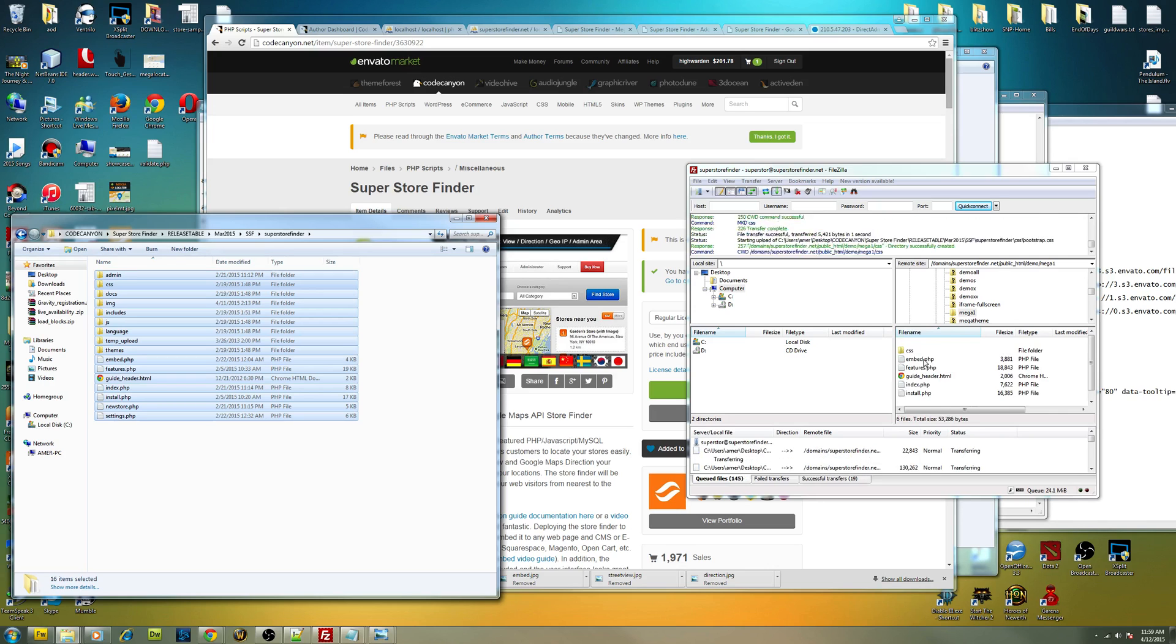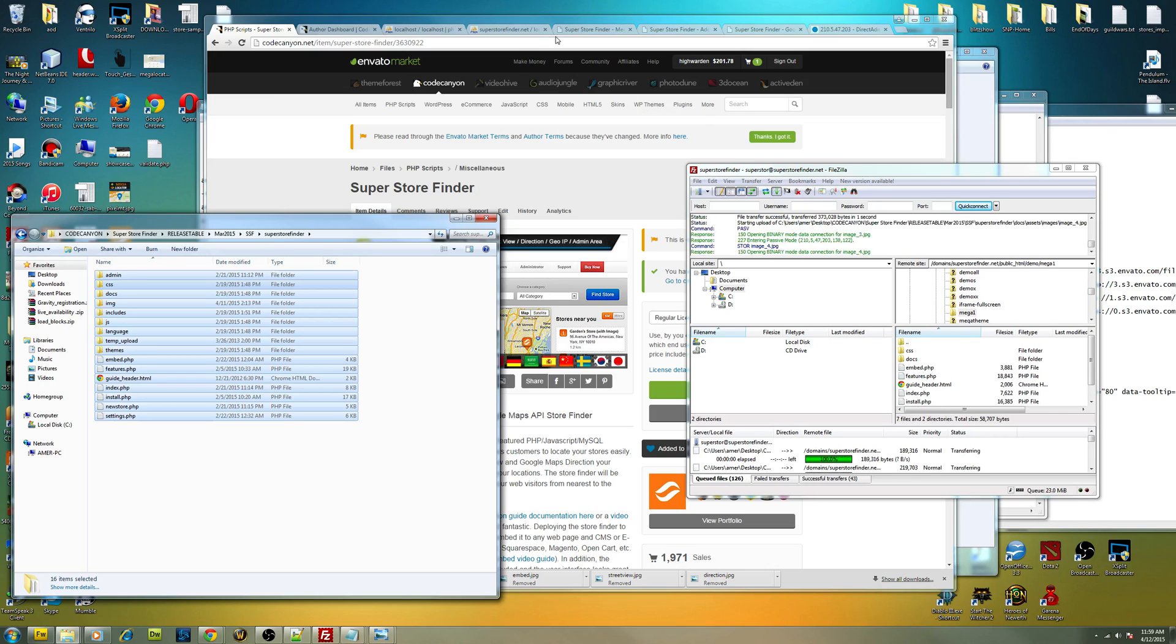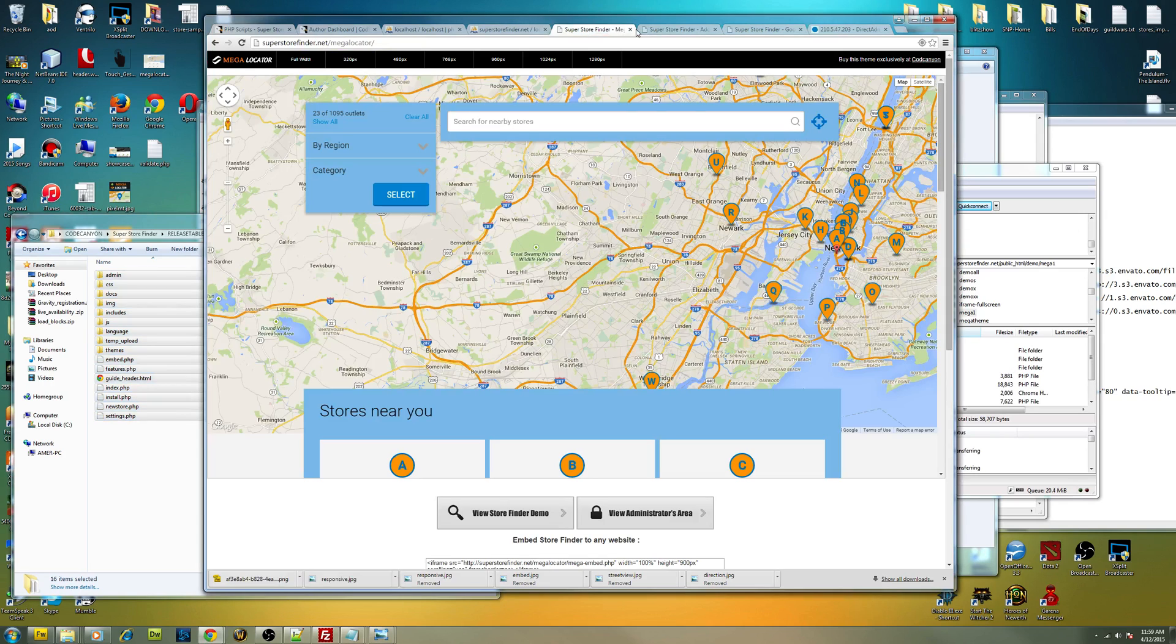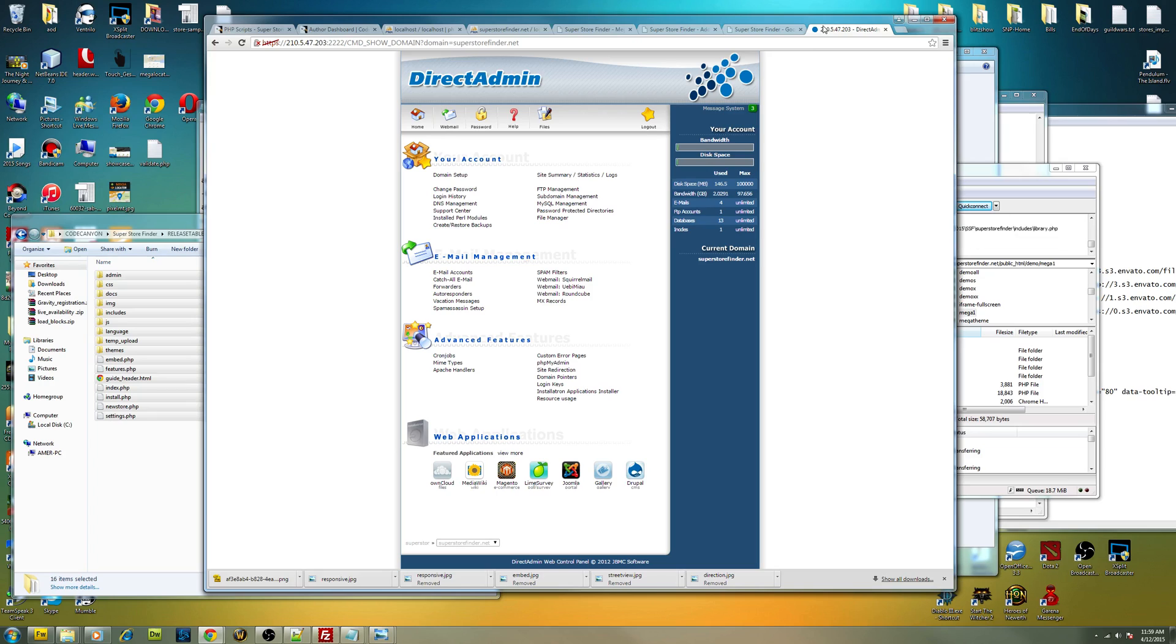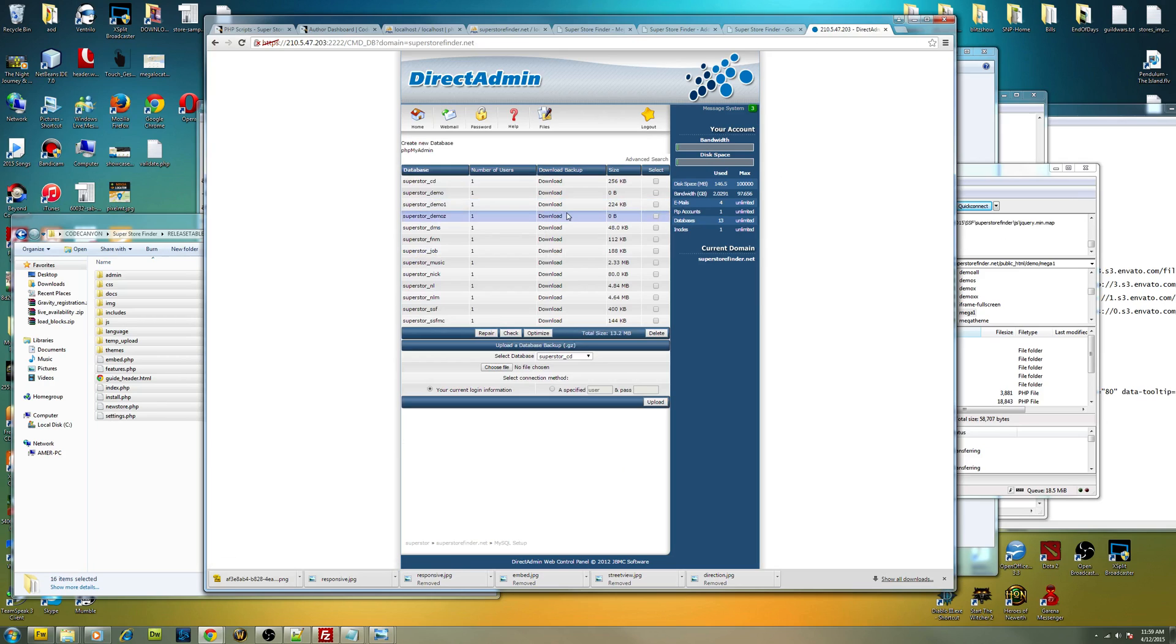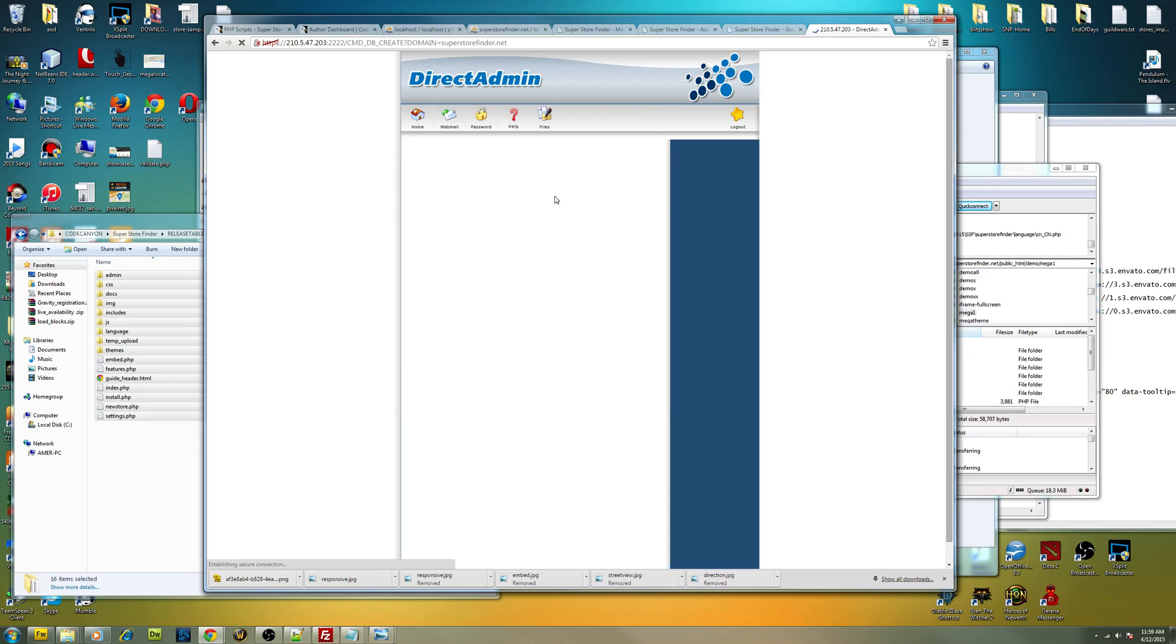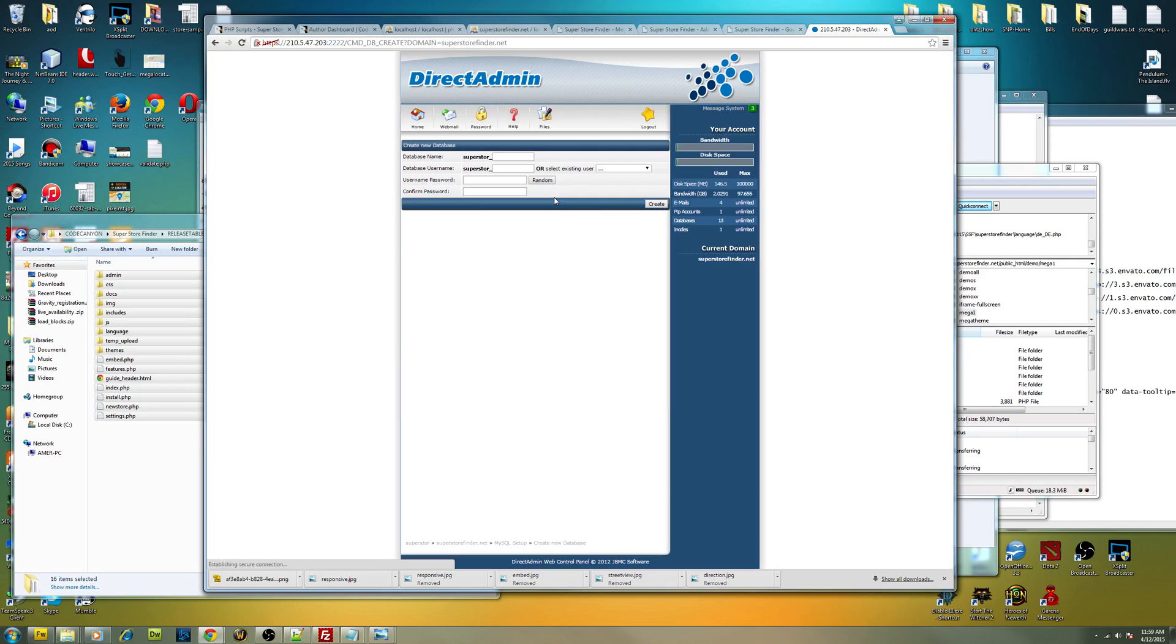So while it is copying, go ahead into your control panel. This is my control panel. You have to create a database. In this case, you go to MySQL management. Depends on your control panel, just look for MySQL. You have to create the new database. Here's a sample. I'm just going to put Mega One and just choose a random password right over here.